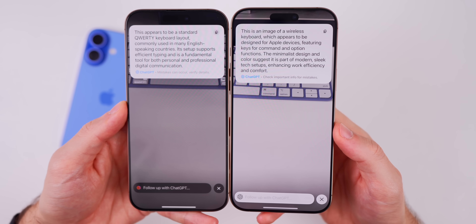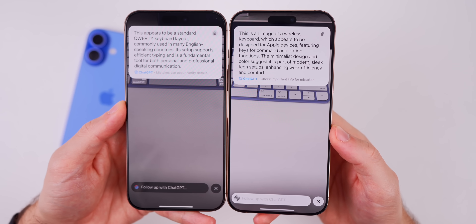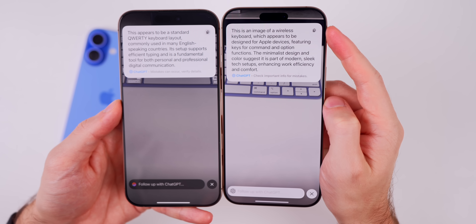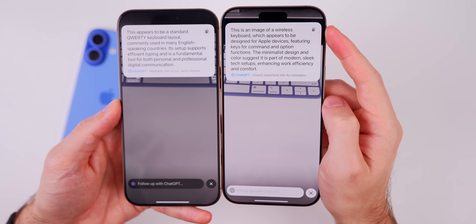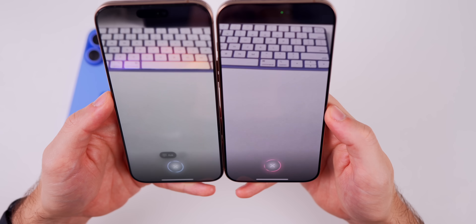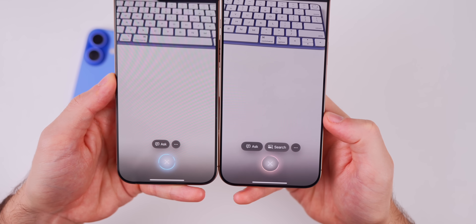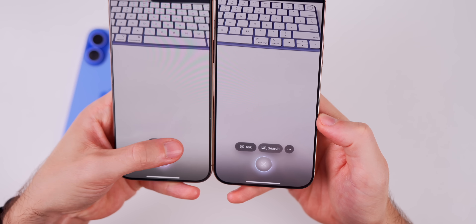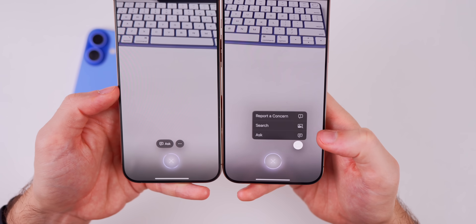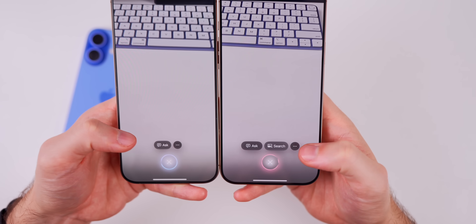ChatGPT answers in Visual Intelligence are now more bold, and it shows 'Check important info for mistakes' just like the Siri integration. The copy button no longer has a gray background behind it. Also, if you take a picture of something, the Search option is now visible on the main screen rather than being hidden inside the three-dot menu — though it still appears there too when you tap the three dots.